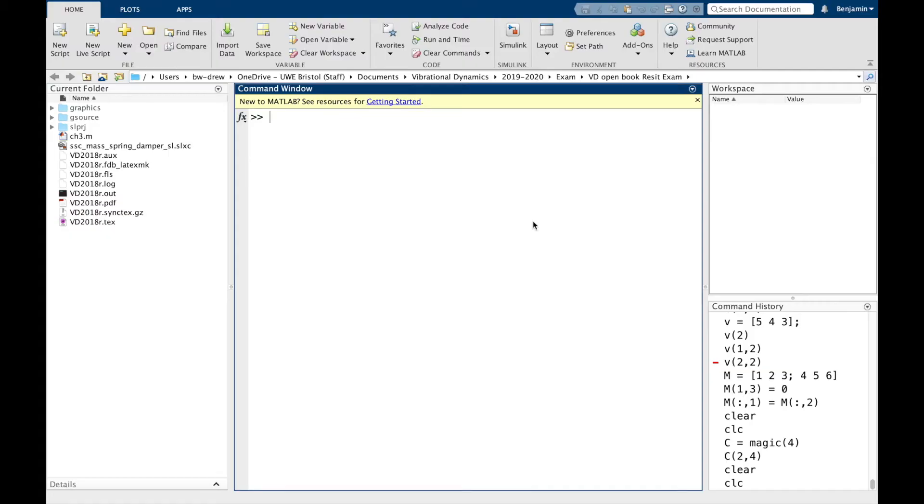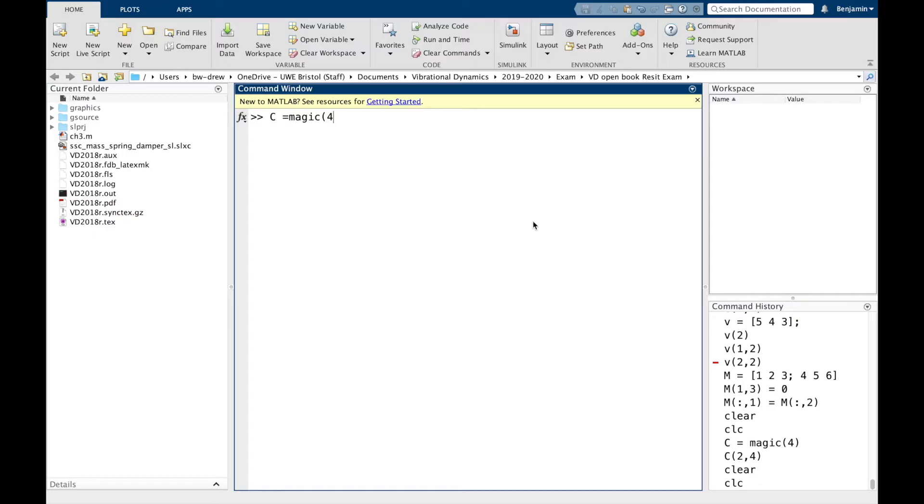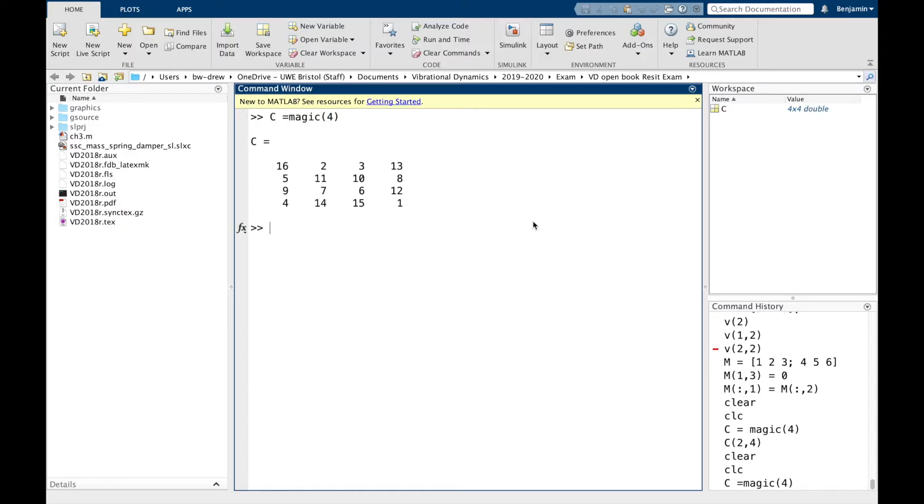Section 2.4 is about indexing values, so if we are interested in extracting or manipulating individual values of a vector or a matrix. Now to show this, let's create a 4x4 matrix quickly. I'm going to use this magic command function, which does something special. I'll leave you to look up in the help what that might be if you don't know already.